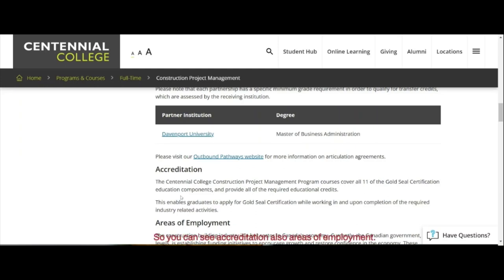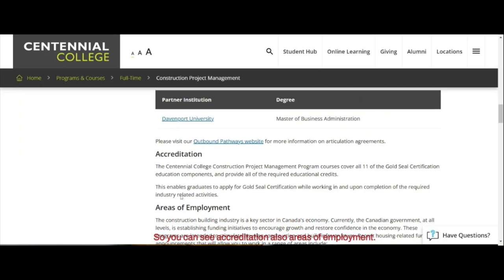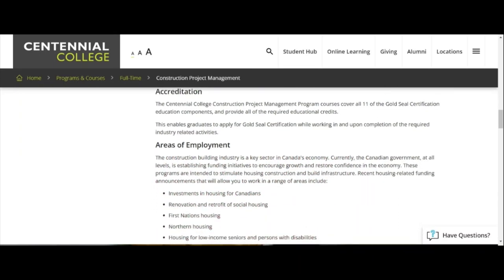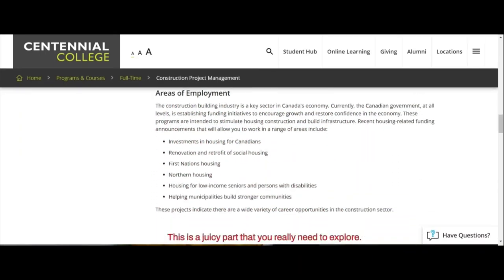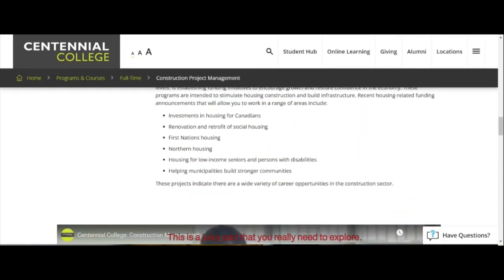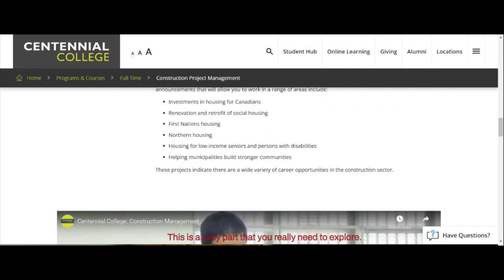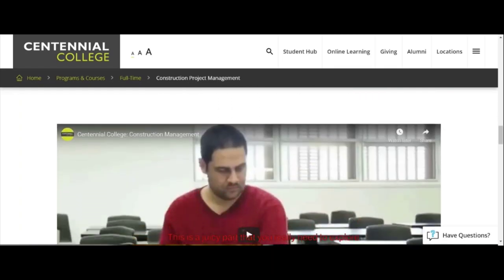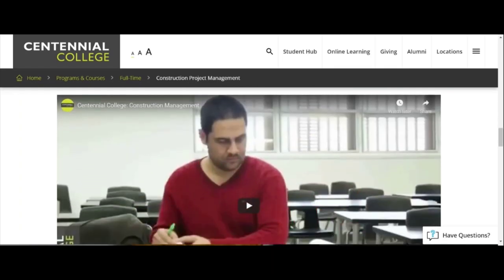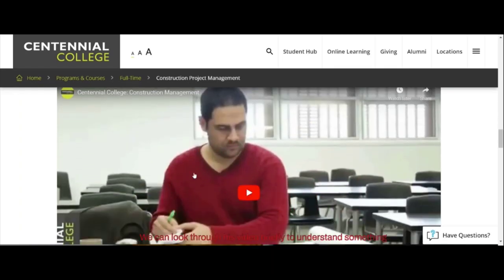You can also see the accreditation and areas of employment listed here. This is the really juicy part that you need to explore. We can look through this video briefly to understand something.